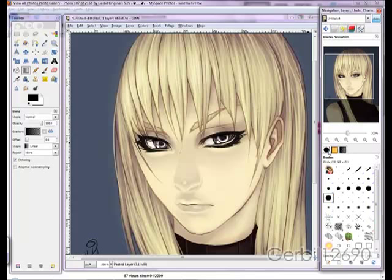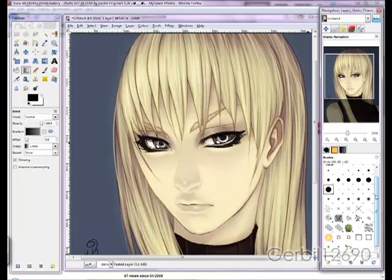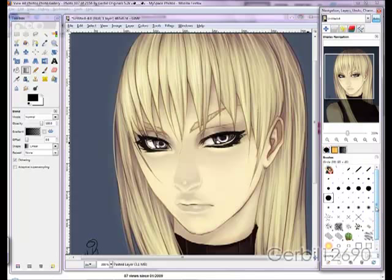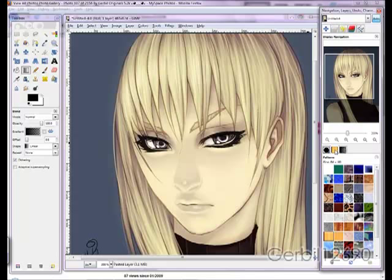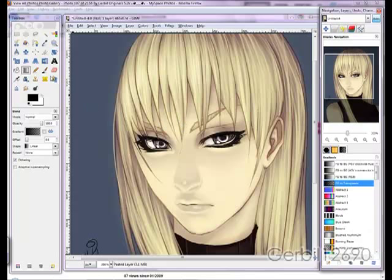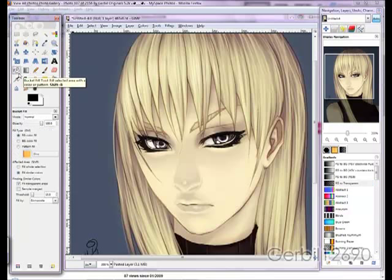You've got the brushes here — use all the brushes, you can add more, but these are just the ones that come with GIMP. Then you've got patterns and then you've got the gradients. To use the gradients, you use the blend tool. To use the patterns, you use the bucket tool.